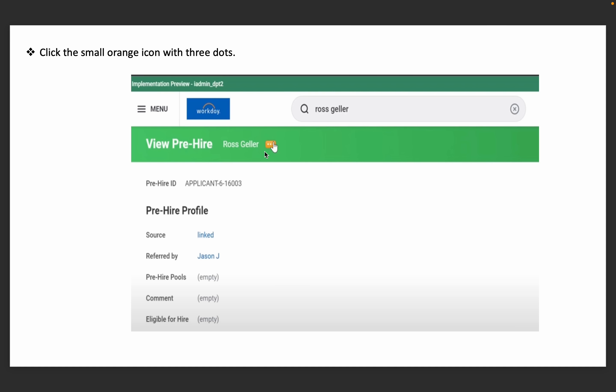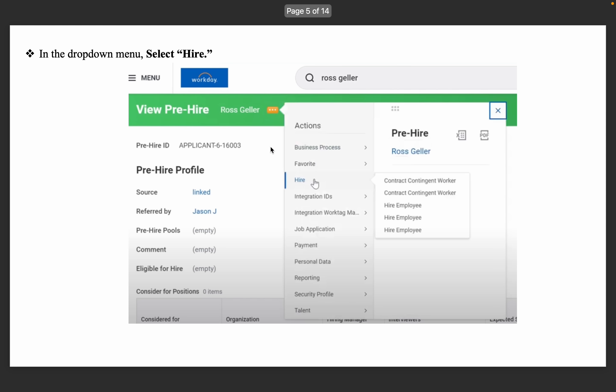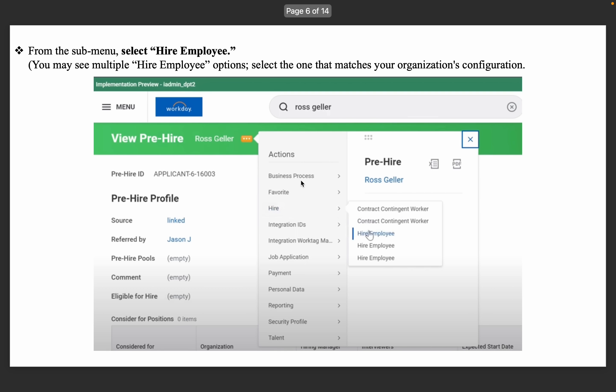Then click the small orange icon with three dots. Once you do that, in the drop-down menu, select Hire. After that, from the sub-menu, select Hire Employee.